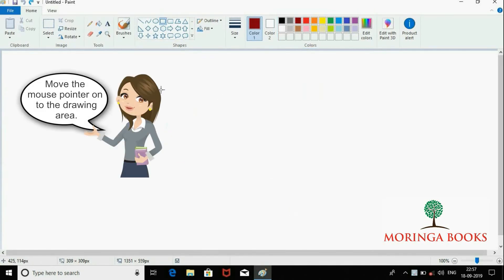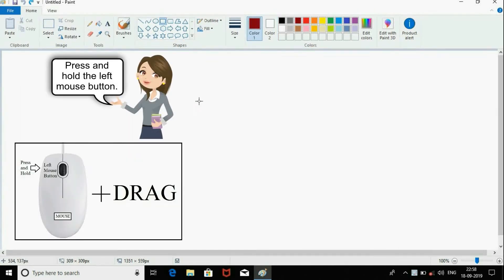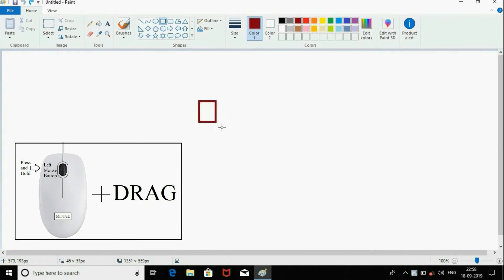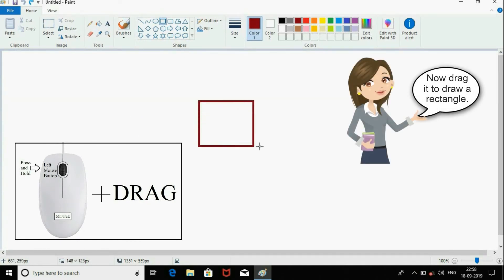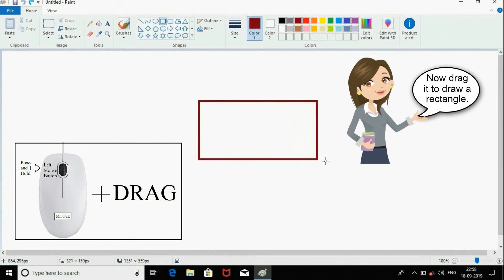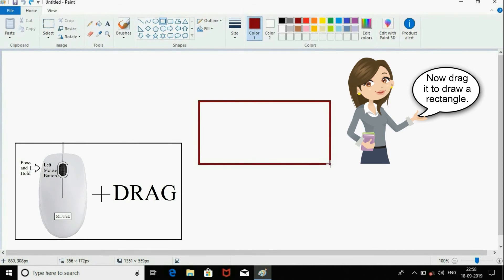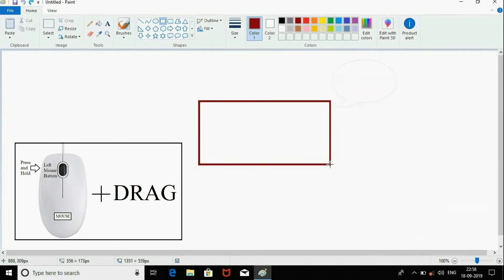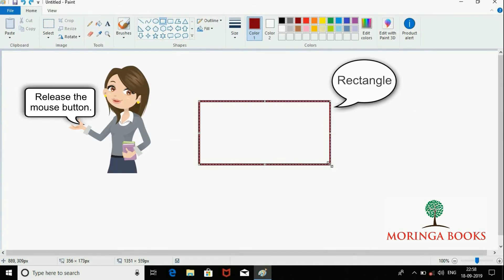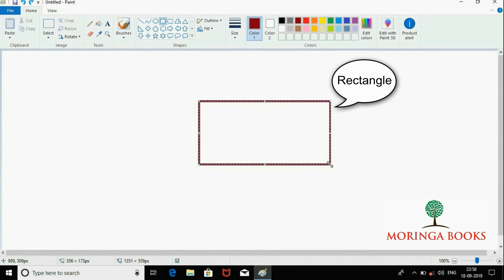Move the mouse pointer onto the drawing area, press and hold the left mouse button, then drag it to draw a rectangle. Release the mouse button and you will find a rectangle on the drawing area. Thank you.